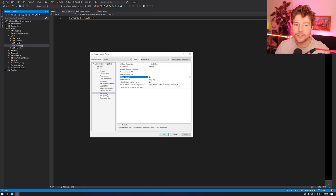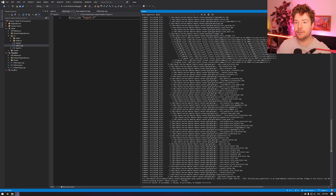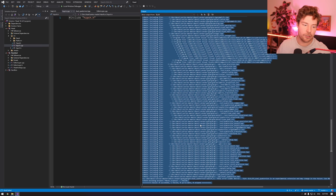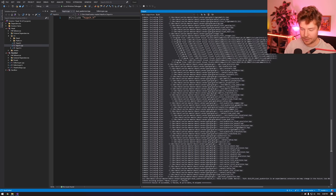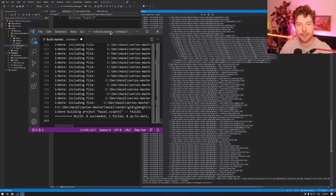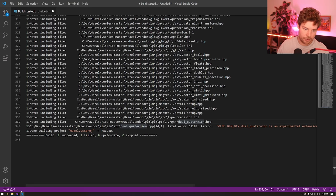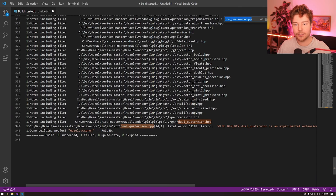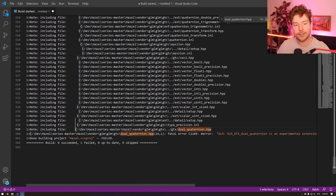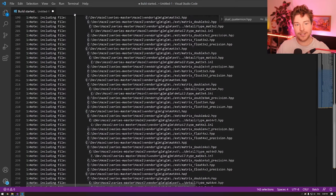Looking at the output, it says hzpch and then immediately the error, so most likely it couldn't compile the pre-compiled header. Open up the pre-compiled header and hit Ctrl+F7 on the cpp file to confirm. Then go to the file properties — right-click, properties or Alt+Enter — go into C/C++, Advanced, and enable Show Includes just for that file. Set that to yes, and then when you hit Ctrl+F7, you'll see the entire hierarchy of included files.